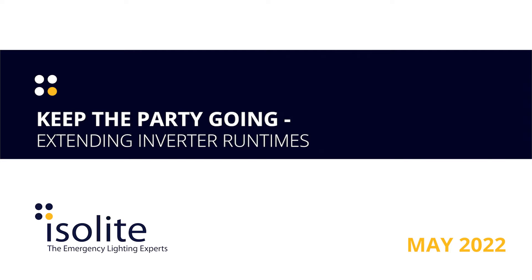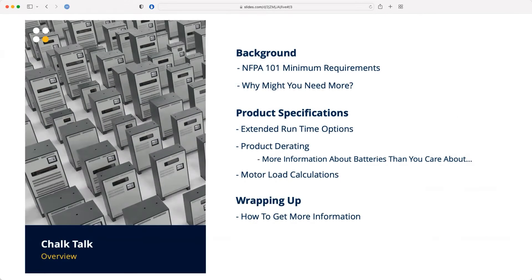As Matt said, we're talking about extended run time on inverters today. We're actually going to talk about a little bit more than that as we go, but this is one of those questions that comes up often and people find the cut sheets a little bit confusing, so we thought this would be a great opportunity on the week before Memorial Day to get this one in the library.